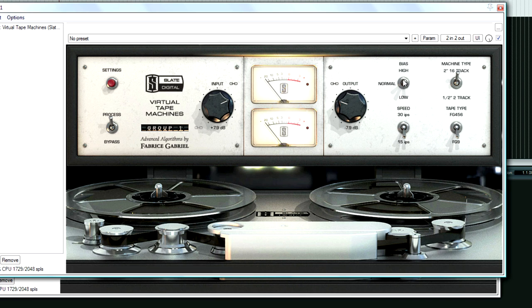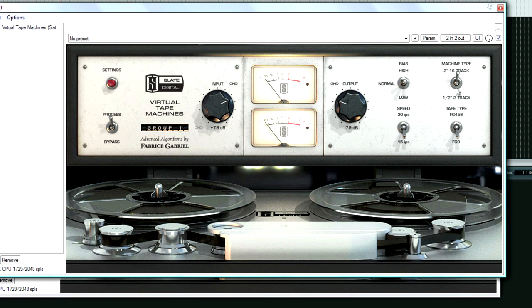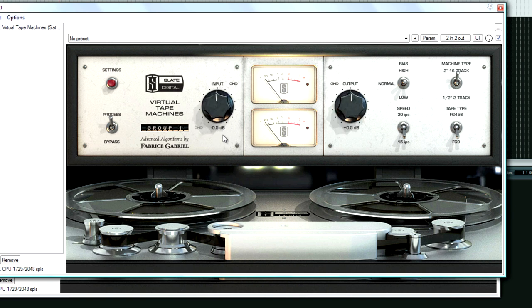Now if you have it grouped, don't screw around with the bias too much. Ungroup it at that point and then mess with it there. This group setting also just allows you to quickly switch between the different tape types and machine types. And what I also like about this plugin - see how when I'm changing the input, the output knob is doing the opposite? That's pretty cool.